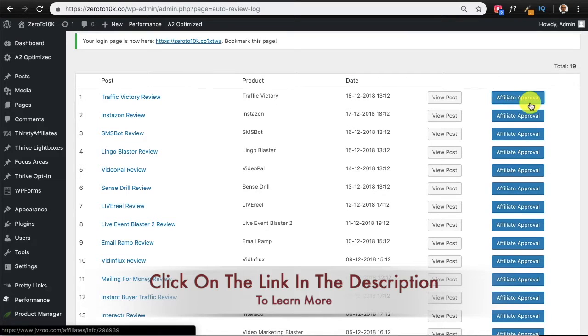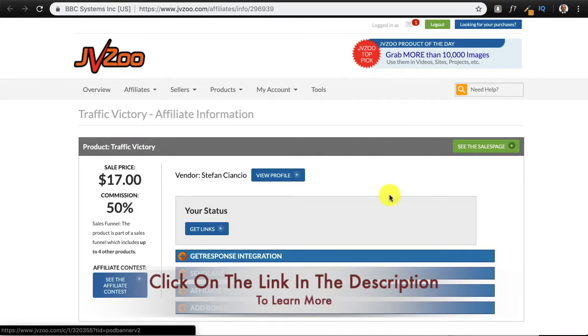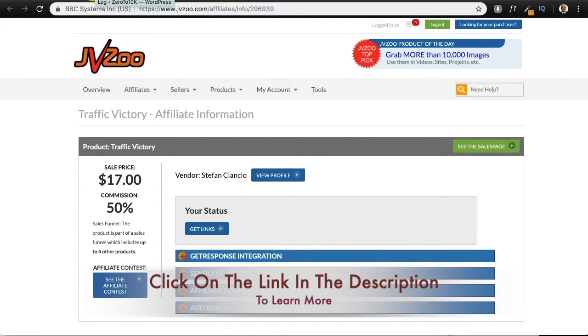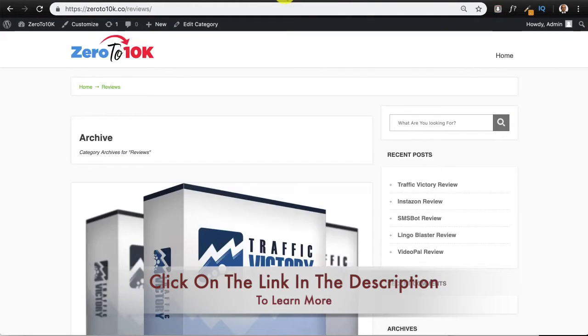Now, for whatever reason if you don't have affiliate approval, you can also get affiliate approval by clicking on this link and it'll take you straight to the affiliate approvals page, and you can either get your links or apply to be an affiliate.